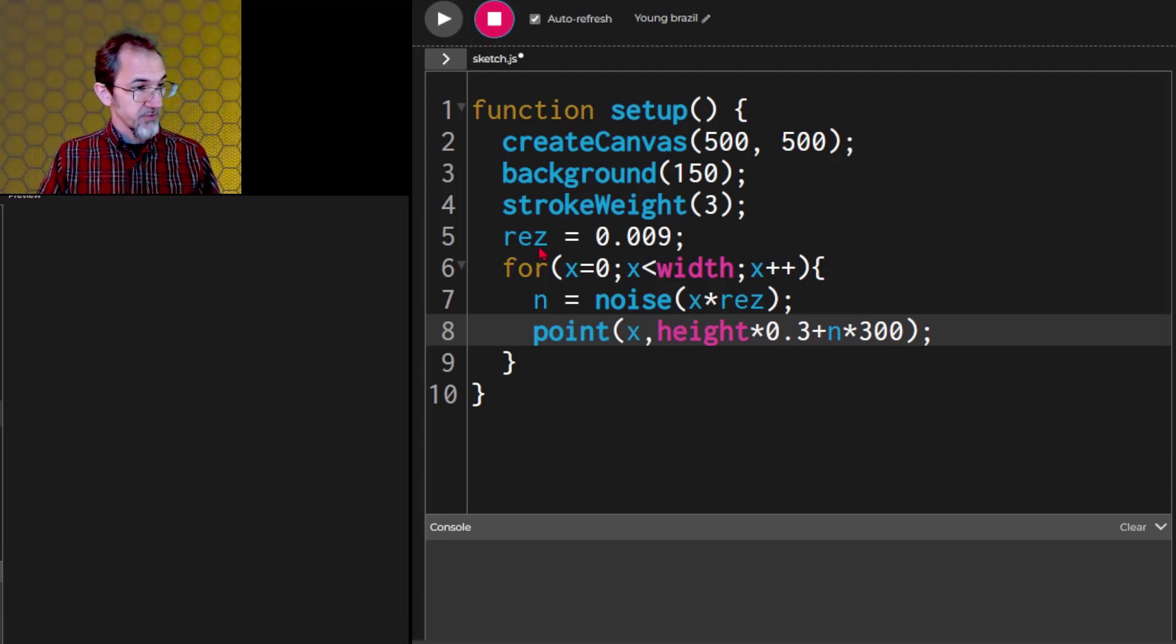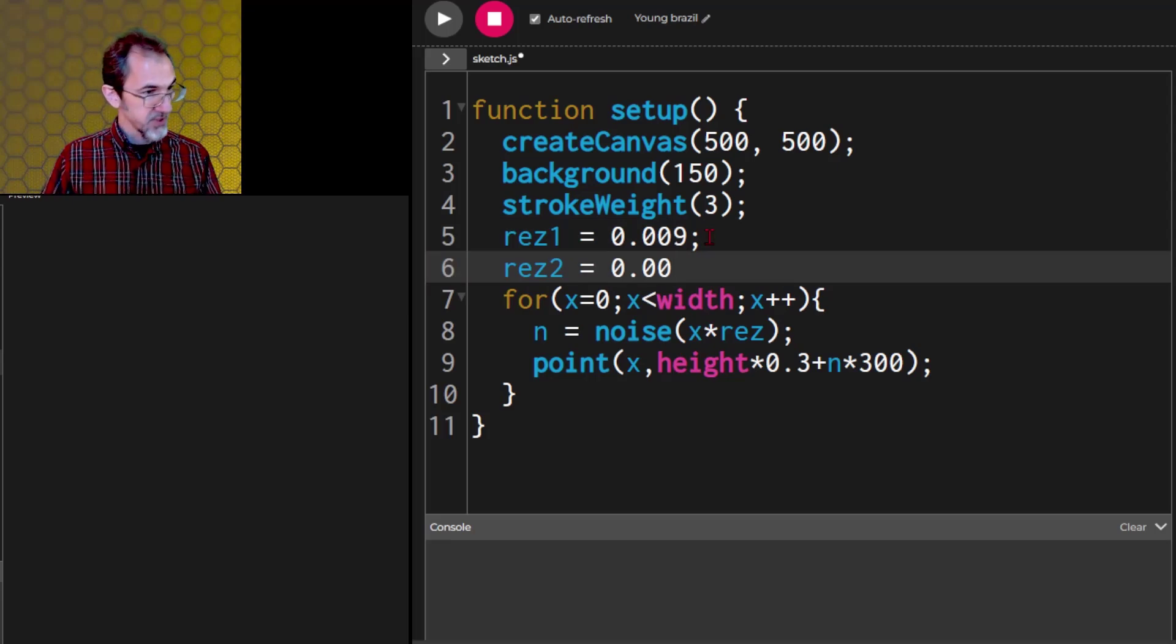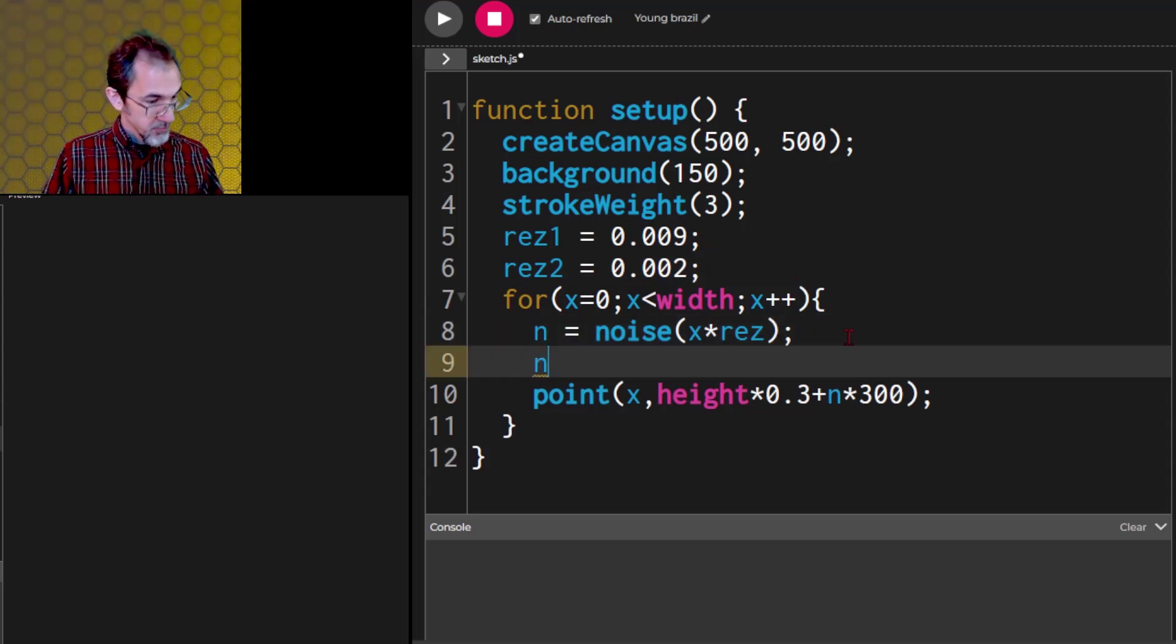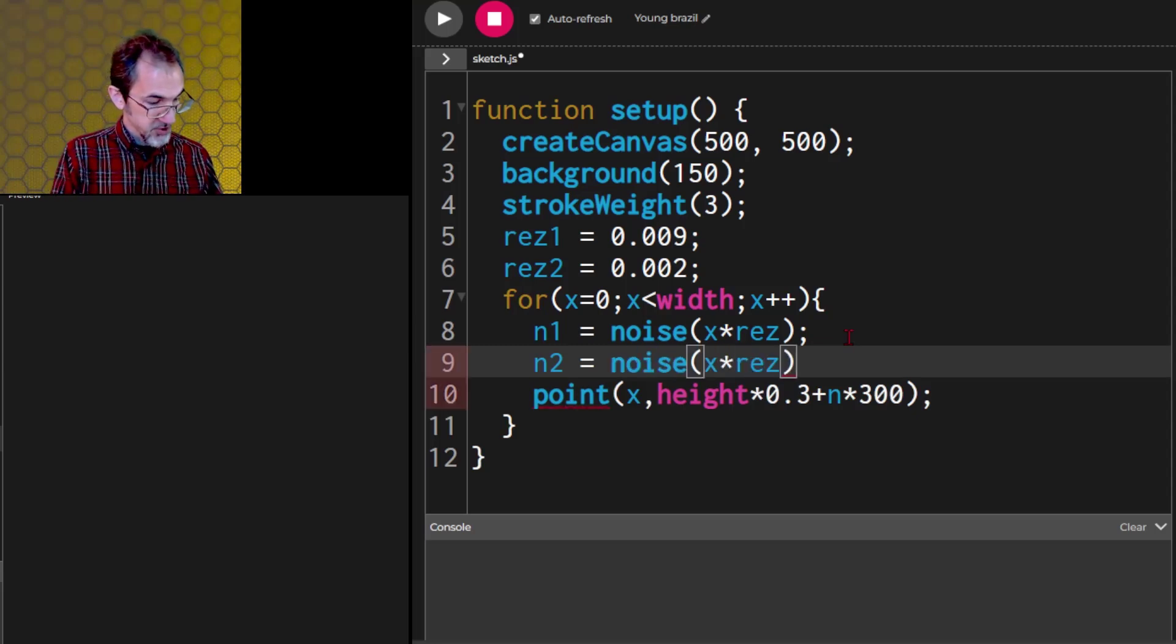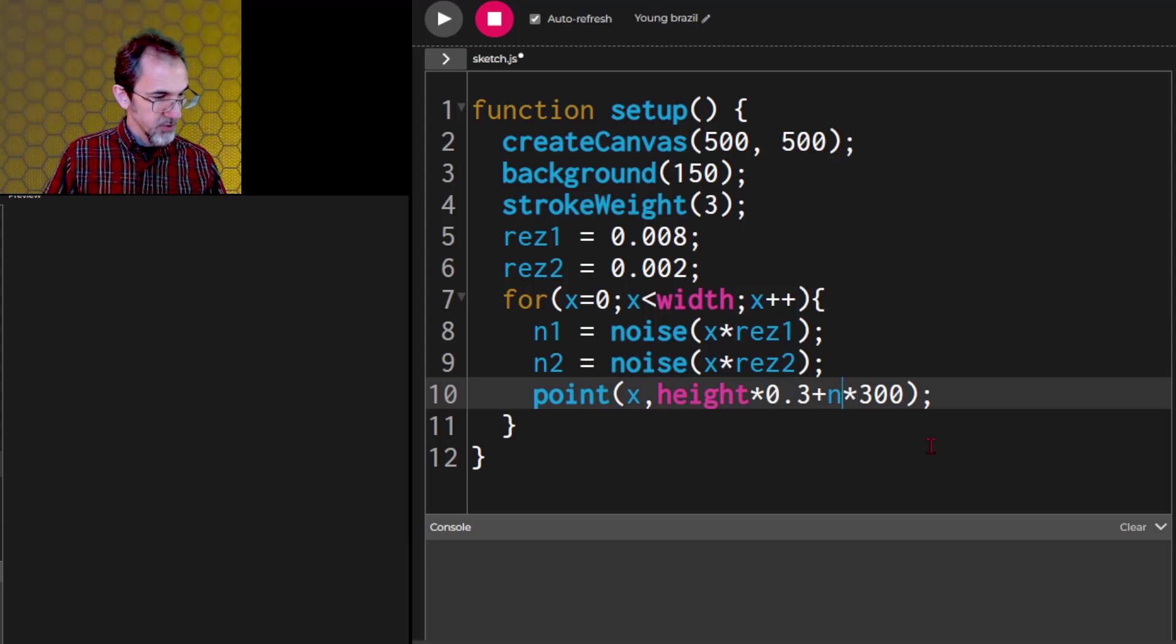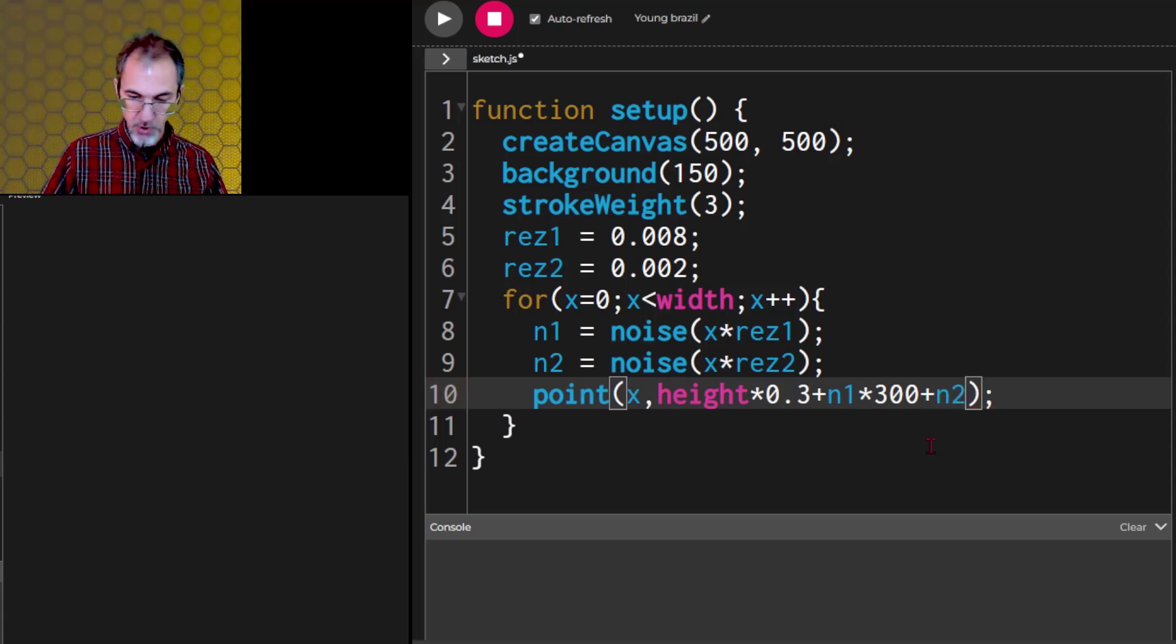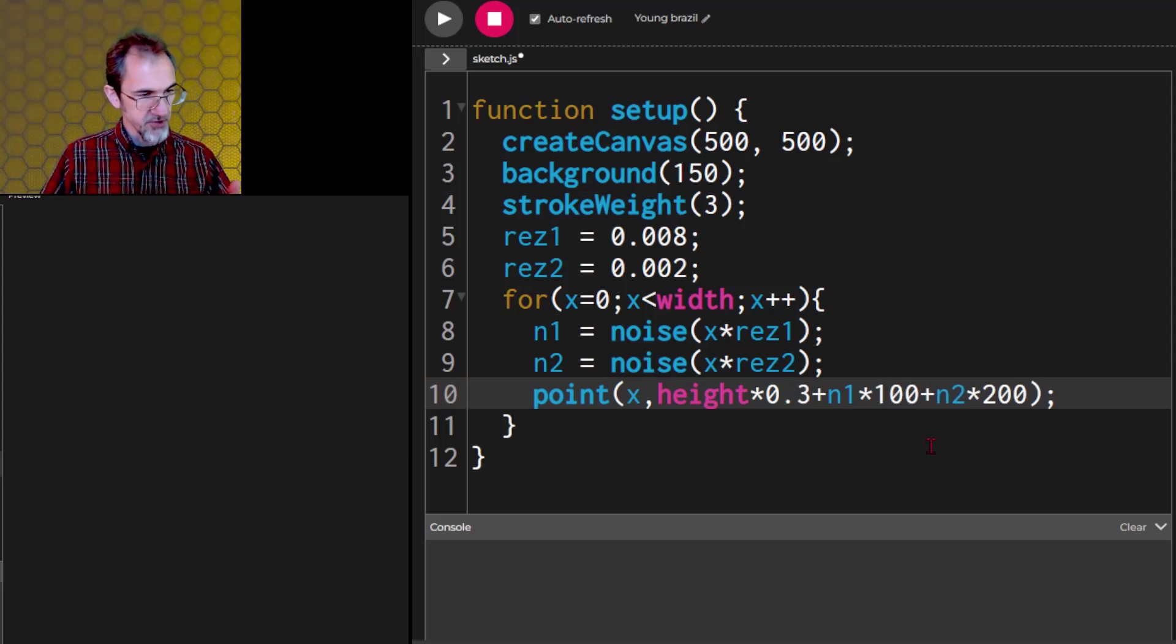We could combine two noise values. Let's make one of them res 1 and we'll make another one res 2. Let's do that when it's 0.002 and we'll have n1 and n2. This one will be noise x times res 2. This will be x times res 1. And then instead of n times 300, we'll have n1 times 300 plus n2 times 200.